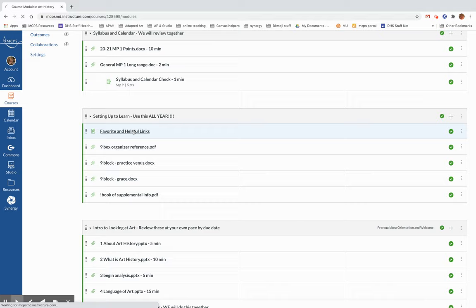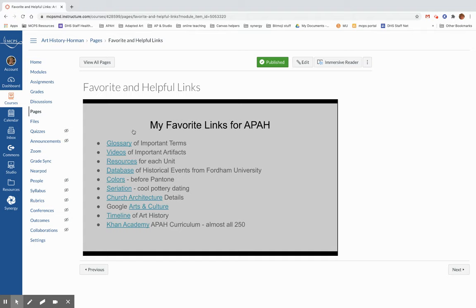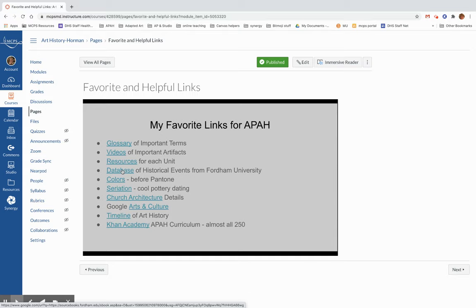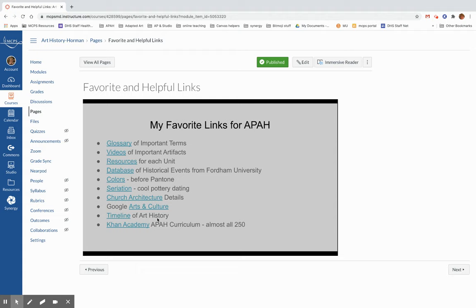We will come back to the nine block, but for right now, we'll do our favorite and helpful links. This is one of my favorite pages on here because it really does take you to a lot of important things that will be helpful for you. Glossary for art terms, videos about important artifacts, resources for each unit, a database of the historical events that were taking place at the time as collected by Fordham University, how we came up with colors before there was Pantone, seriation, which is about how we're able to tell the date of something based on how many pots there are and what they all look like and what the changes to the pottery is over time. We'll look at architecture. Google Arts and Culture is a wonderful place. The timeline of art history from the Met is wonderful, and Khan Academy is your greatest resource.